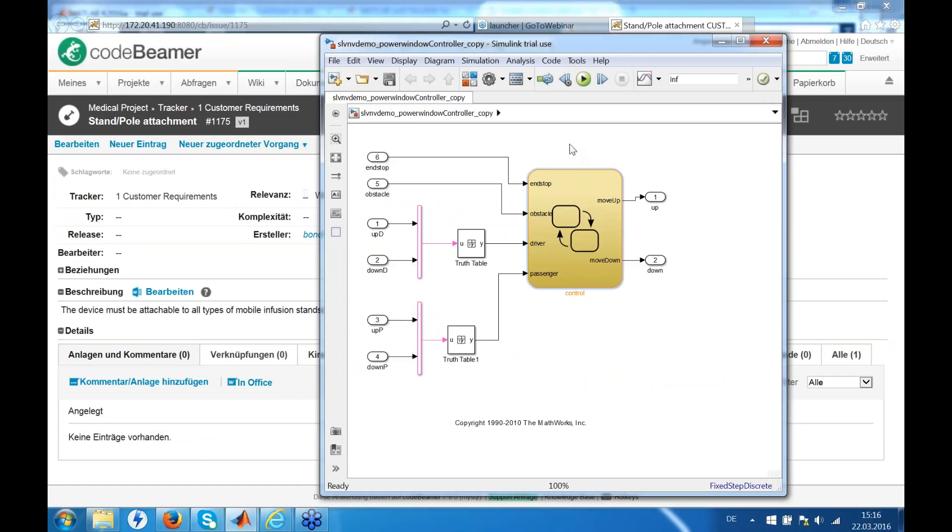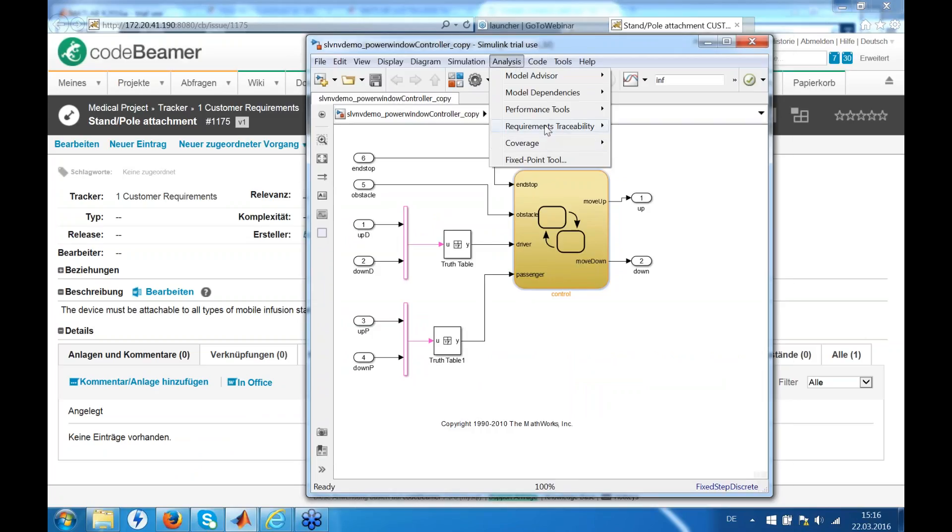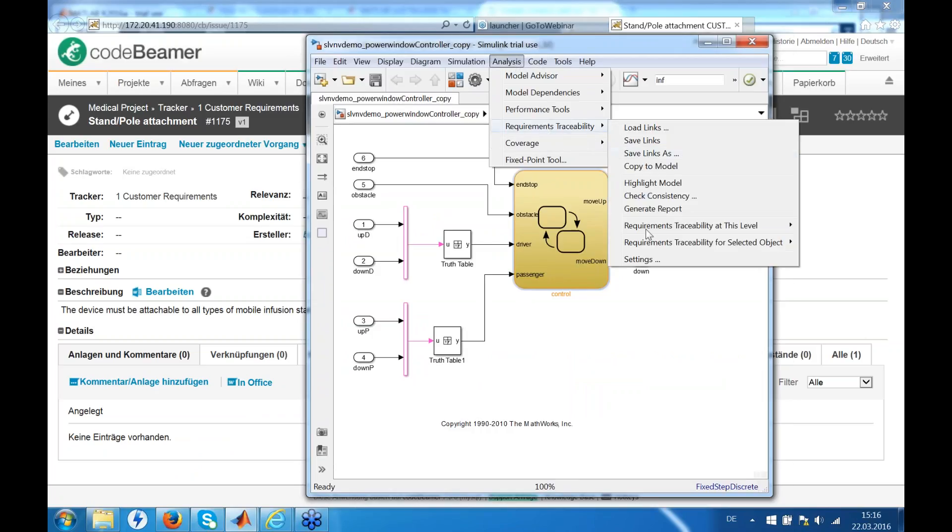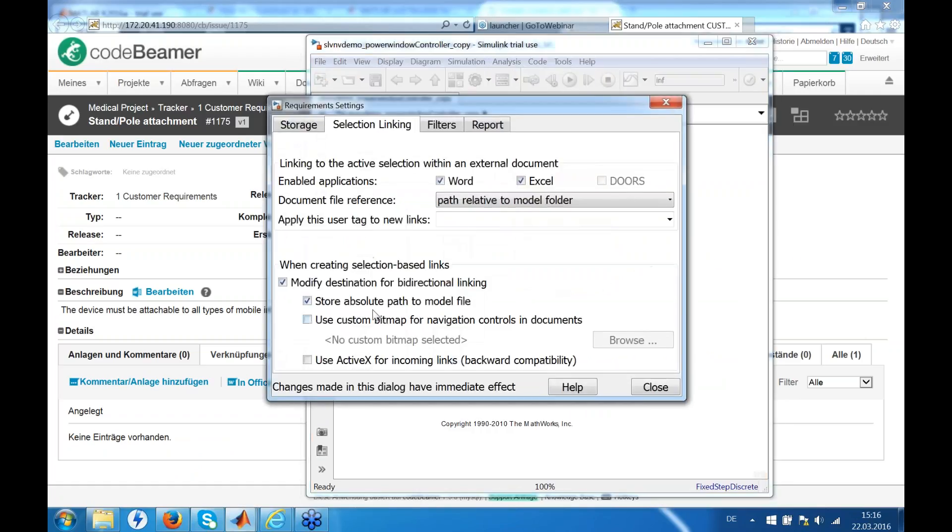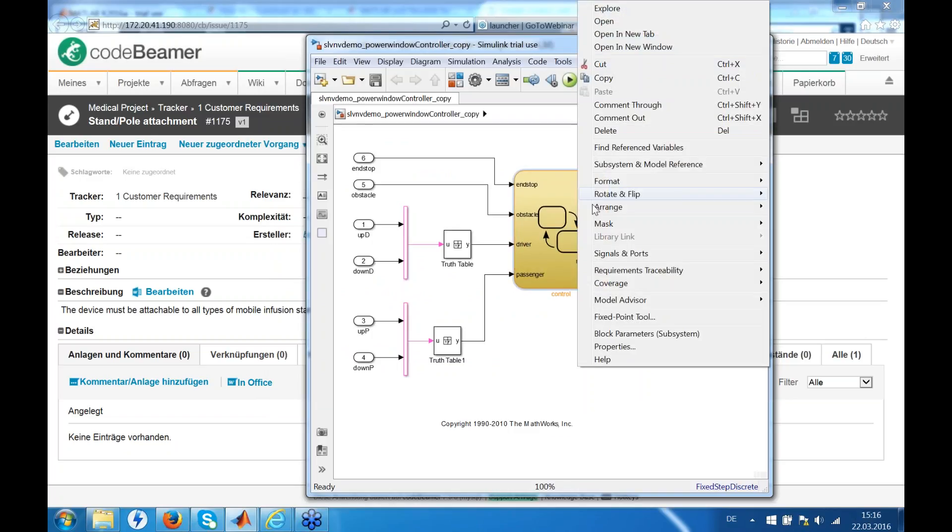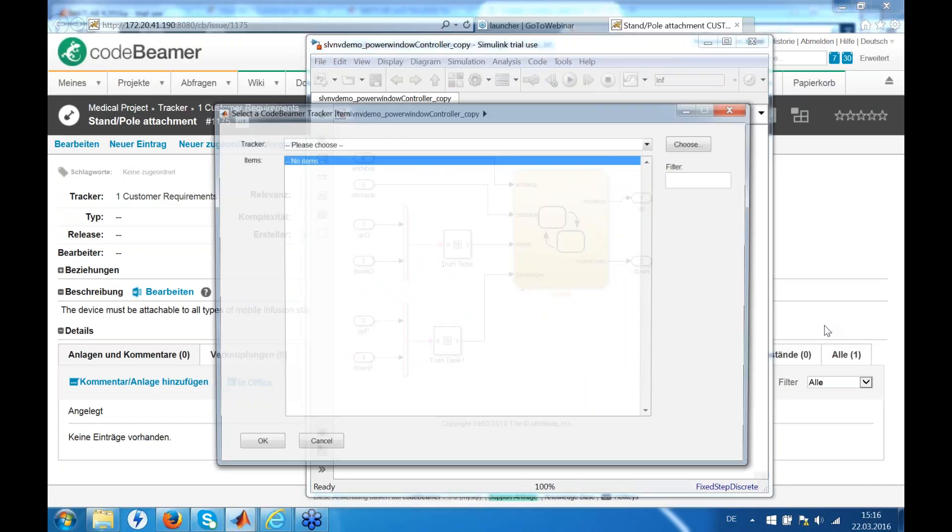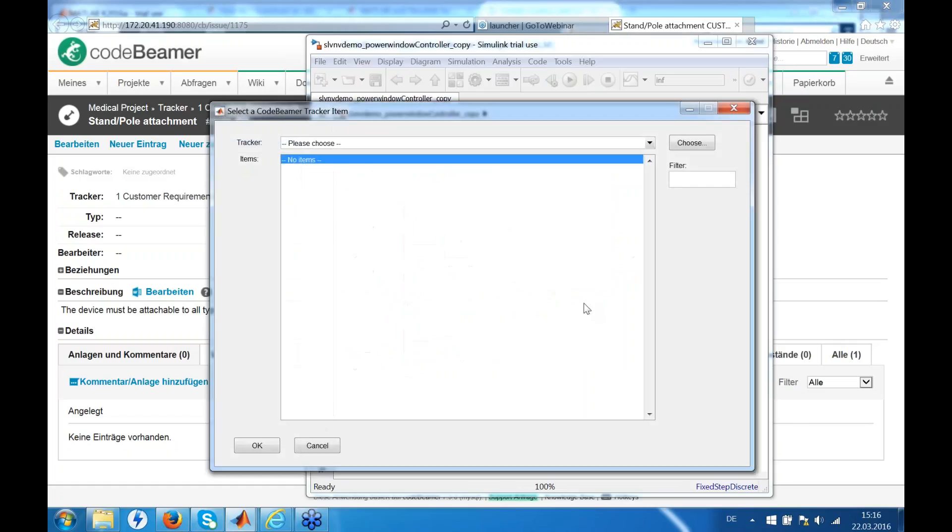We can also create a bidirectional linking. Therefore you have to say in requirements traceability settings that destination should be modified for bidirectional linking. And you should use the shortcut link to Good BIMO item. This makes things easier than what you saw before in that link editor.